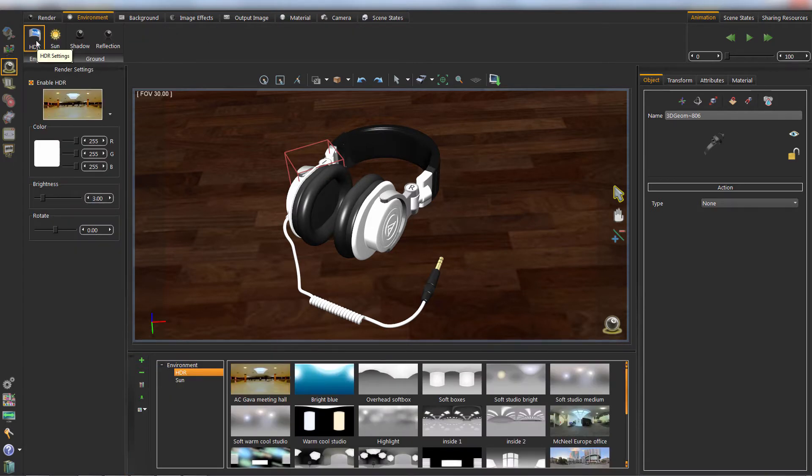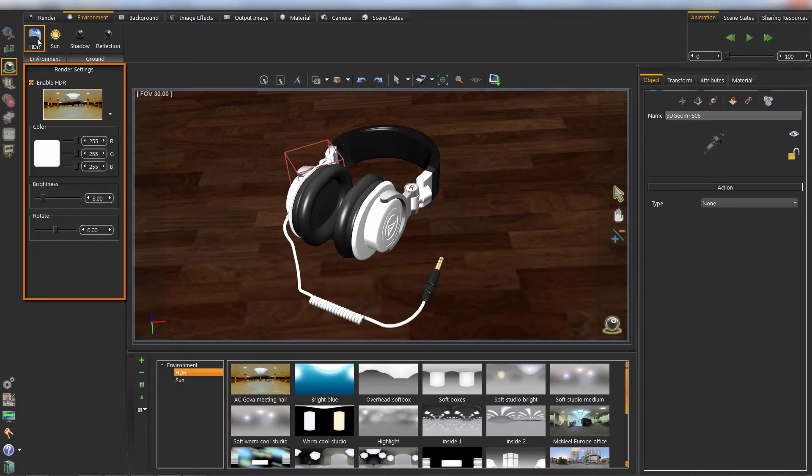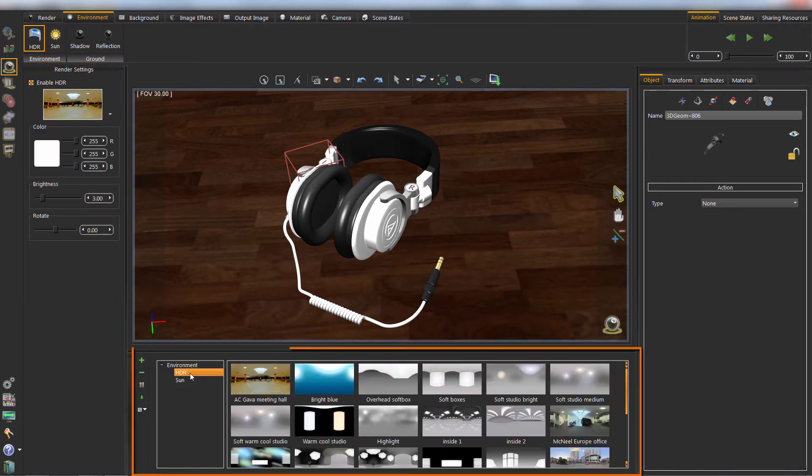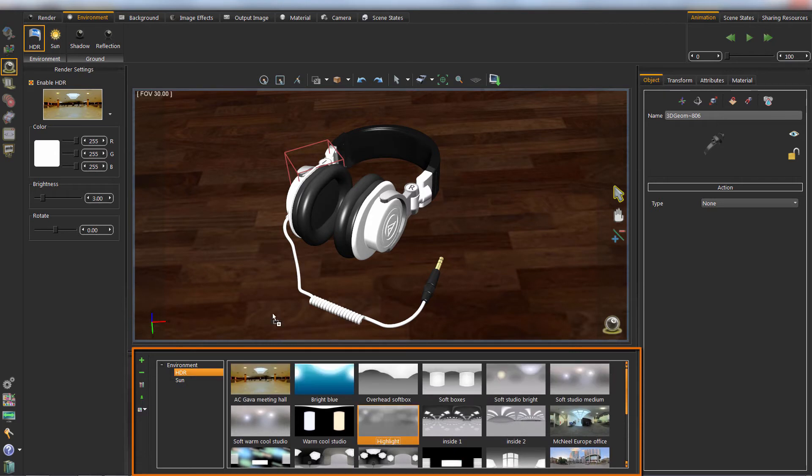From Environment tab, you can change the HDR or environment image. You can drag and drop any HDR or sun state from this library.